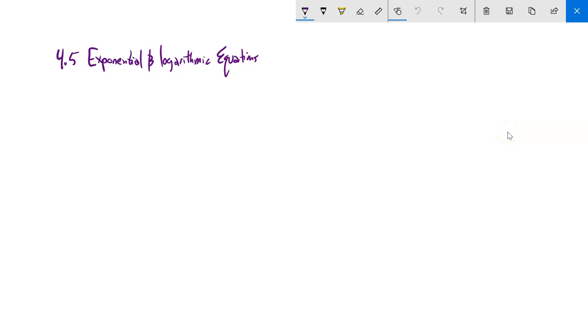This is Math 141, section 4.5. We're going to solve exponential and logarithmic equations. Let's go ahead and start with some pretty straightforward ones.